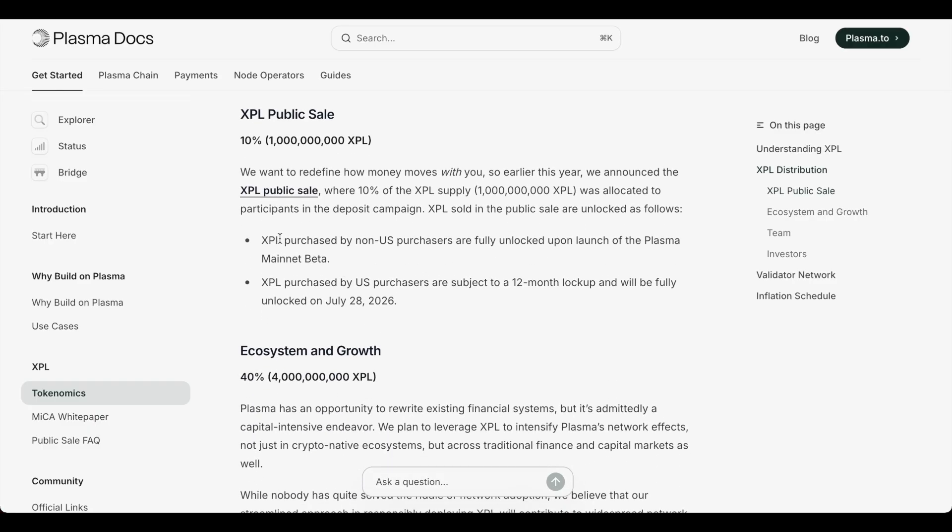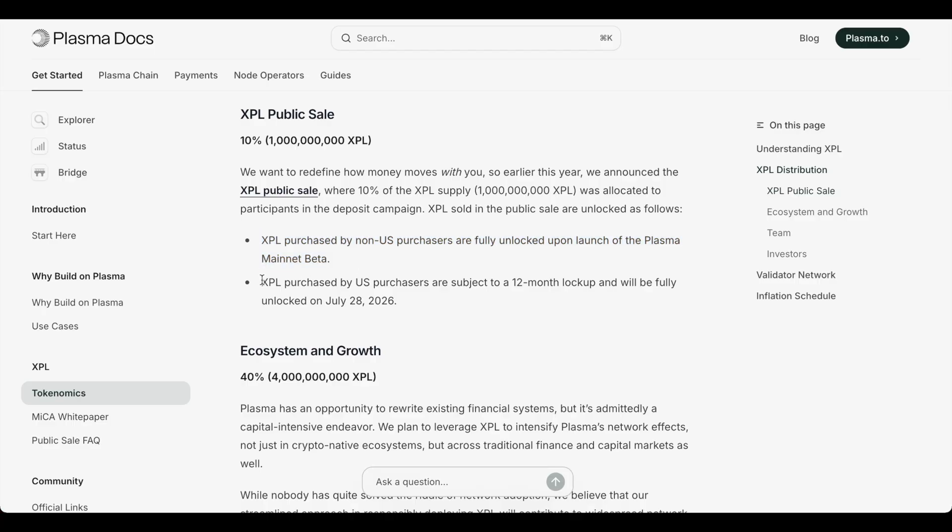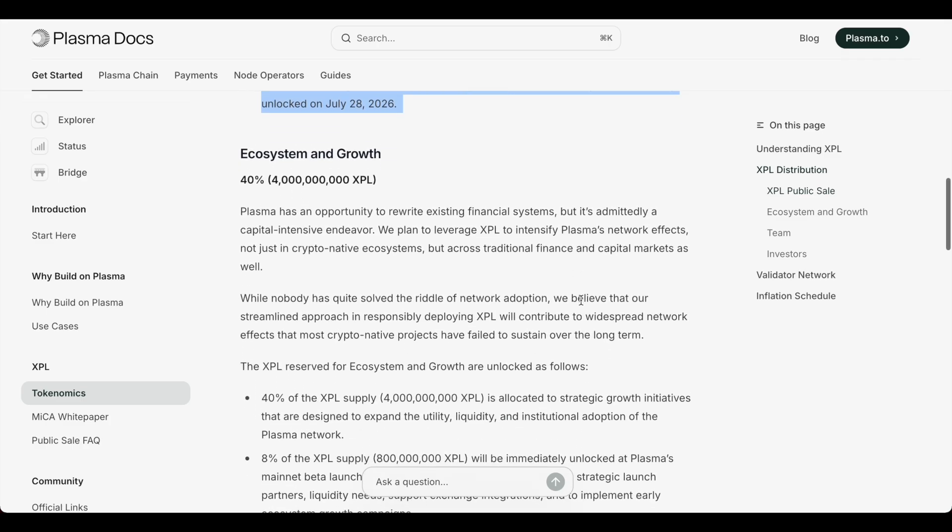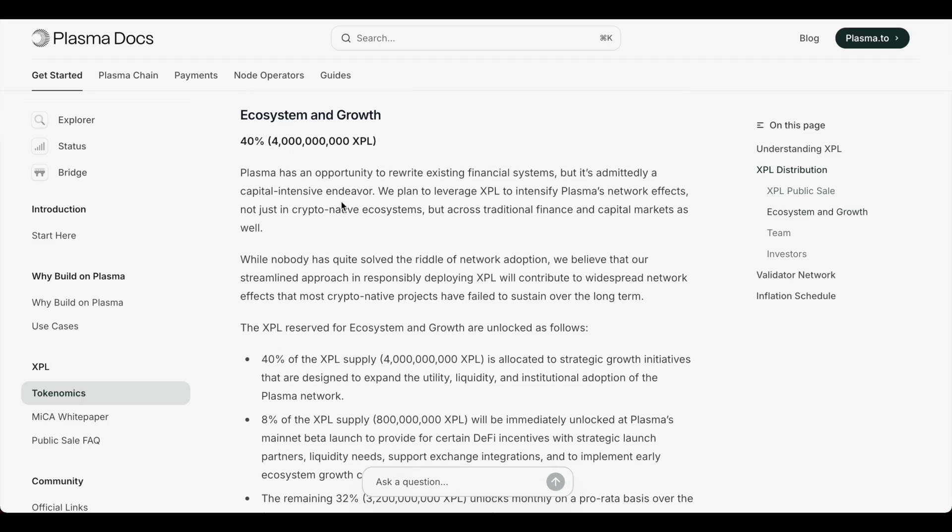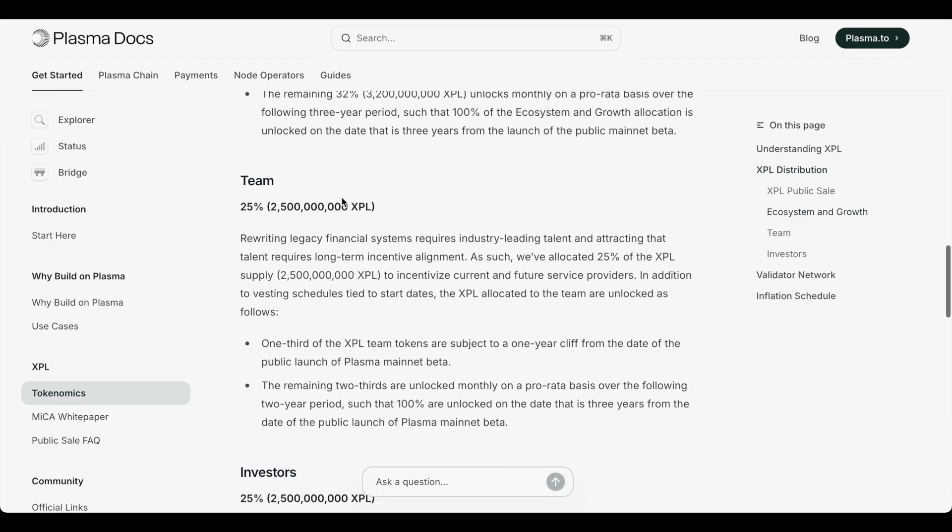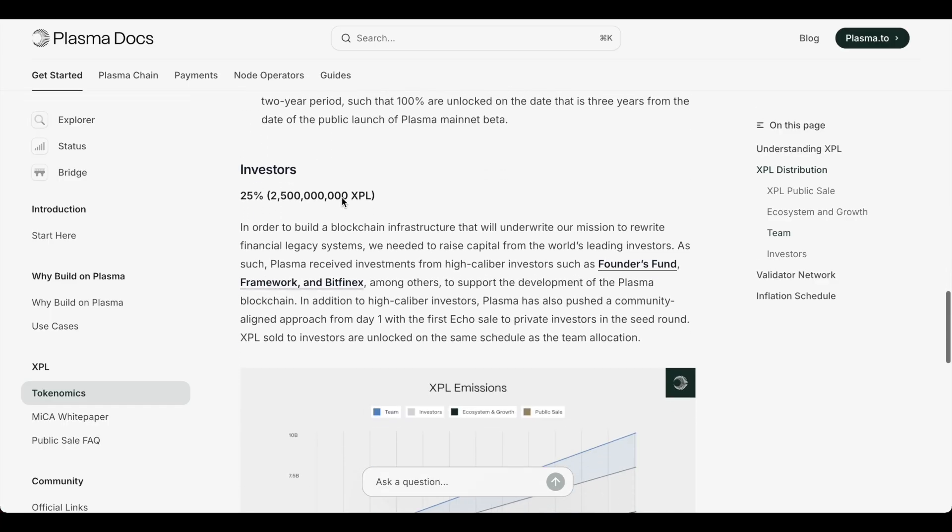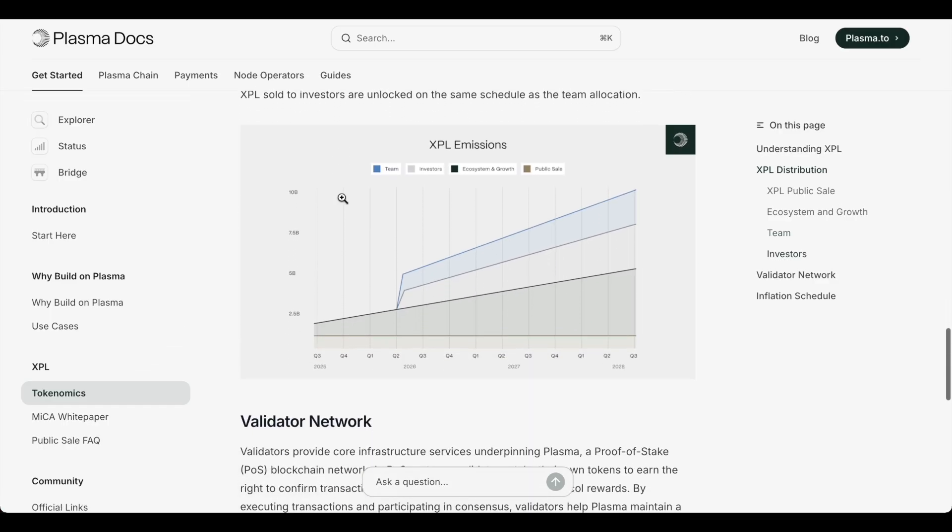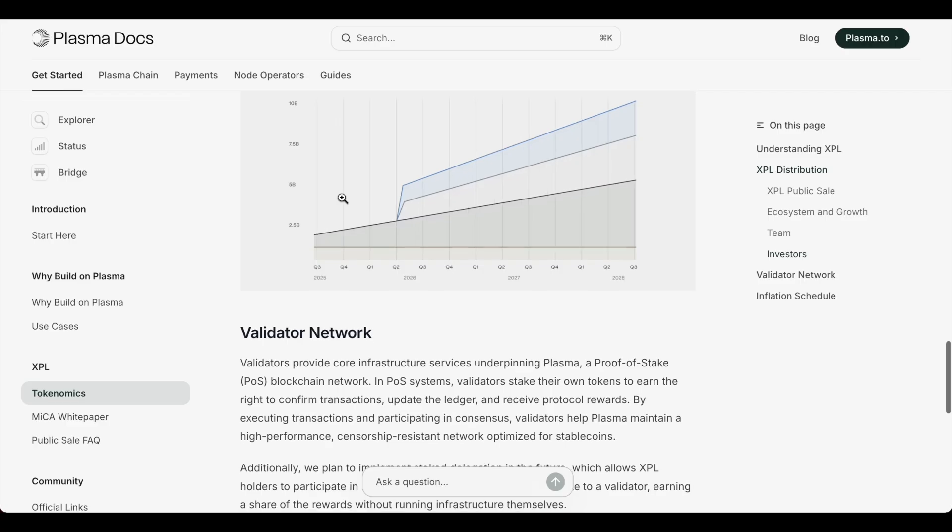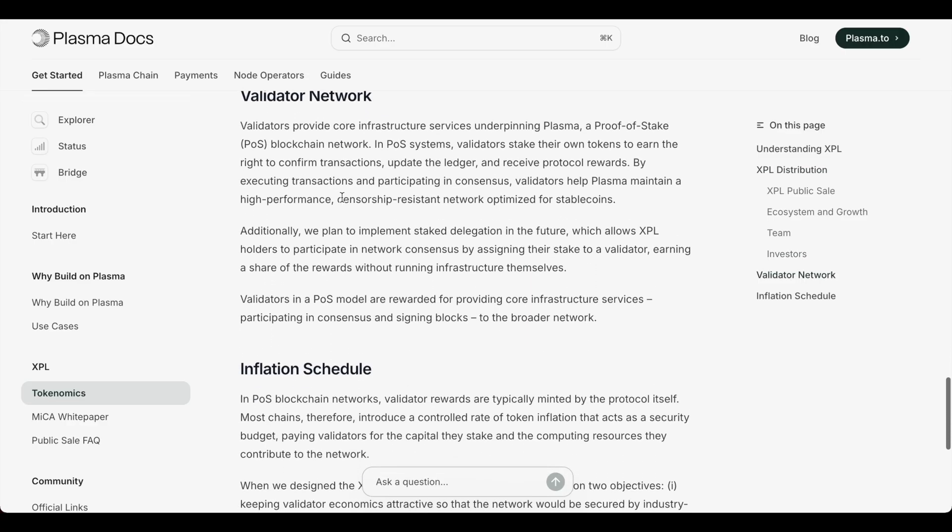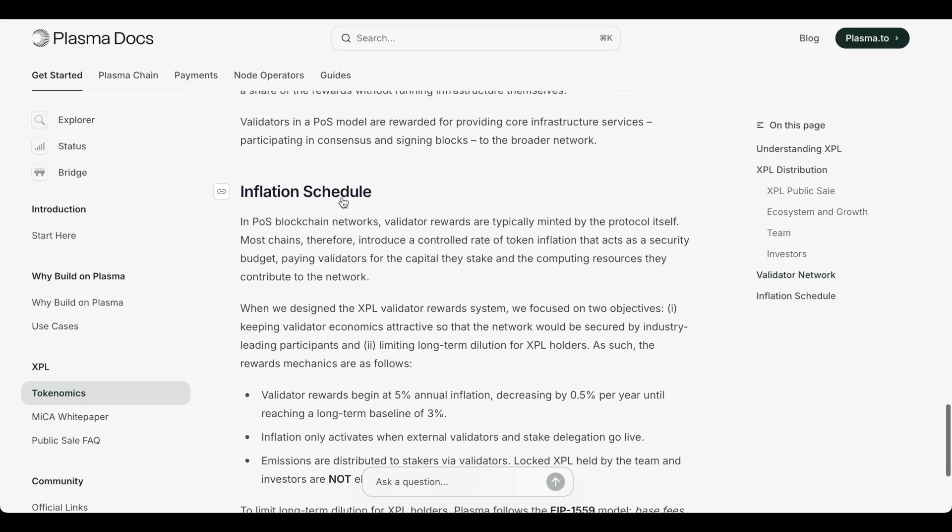And then the public sale, people who weren't in the U.S. got 100 percent of their tokens fully unlocked. But if you're a U.S. citizen, then you actually are subject to a 12-month lockup. You can see the vesting periods for all the other tokens right here. And you can see how long they're vested for, when they're going to be unlocked. So you might see some dumps or people taking profits because they're extremely in the money.